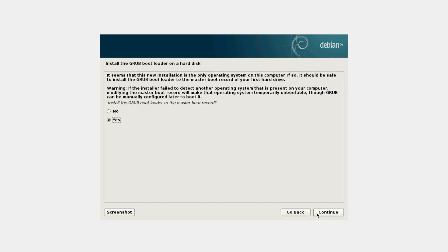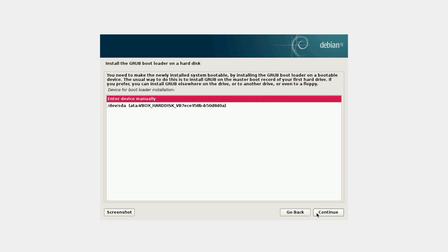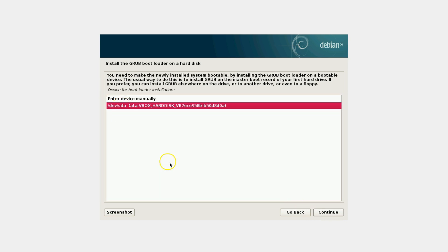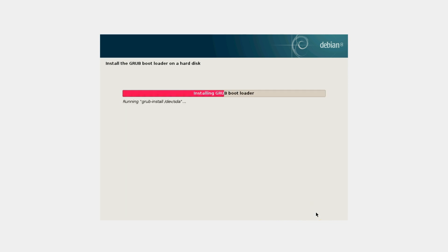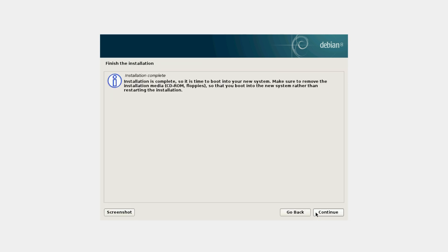Install the GRUB bootloader to the master boot record. Leave it at default — Yes. And Continue. Here, select /dev/sda. Continue. Done. Finish the installation.